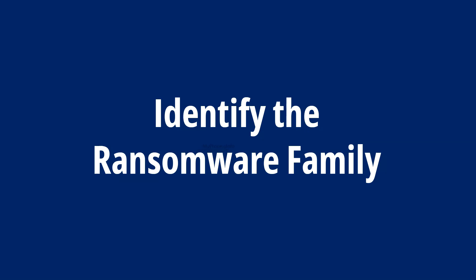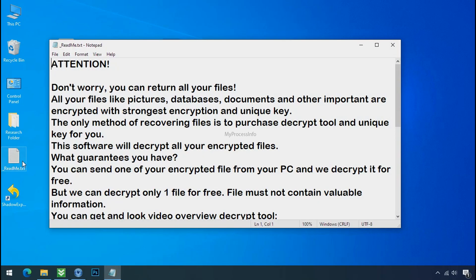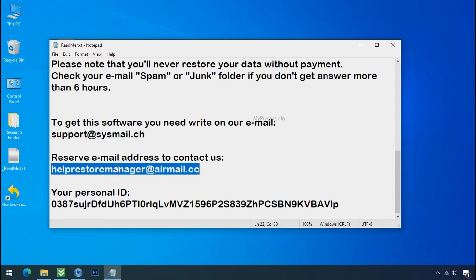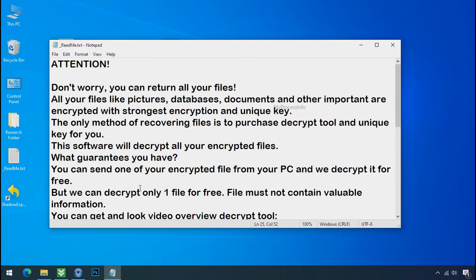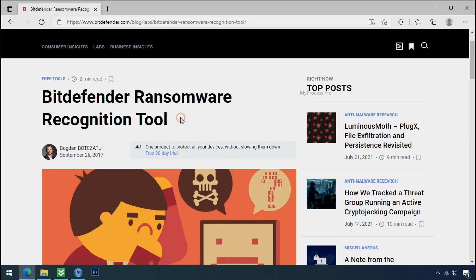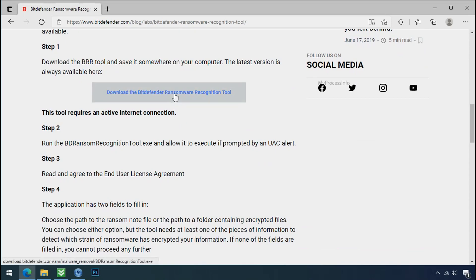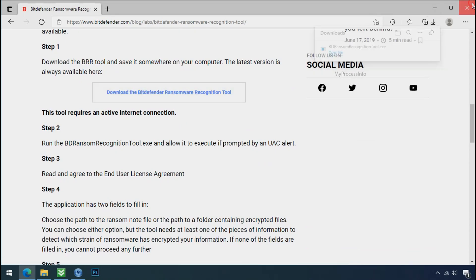Identify the ransomware family. After confirming the symptoms, identify the type of ransomware you are infected with. Each ransomware has its own separate family group. That's why it is very important to know the family name of ransomware before doing anything. It is very simple — just download the ransomware recognition tool. This tool will let you know the ransomware family name.